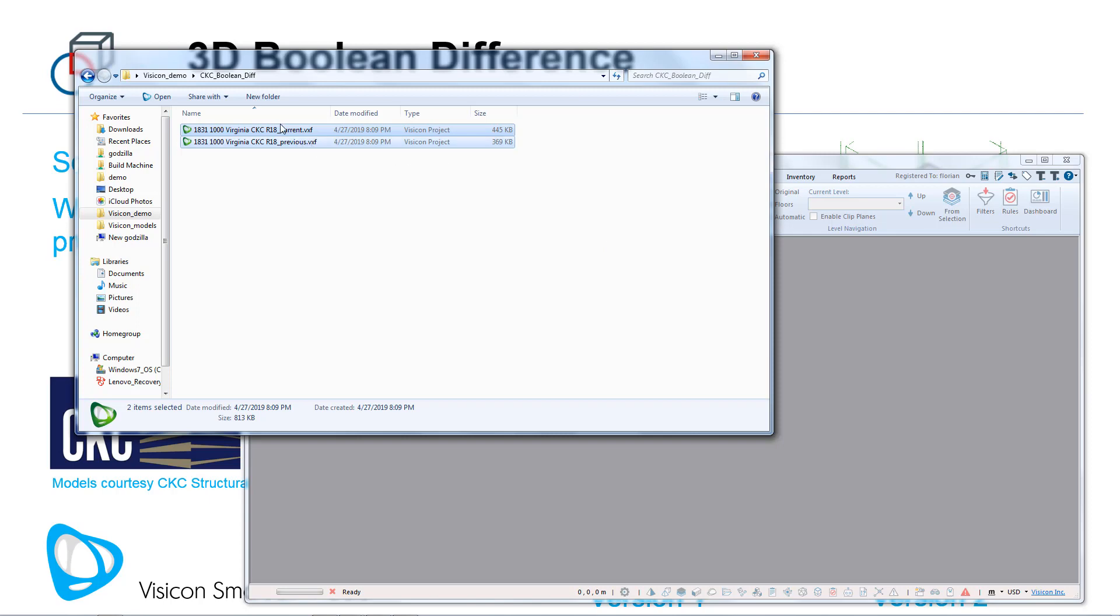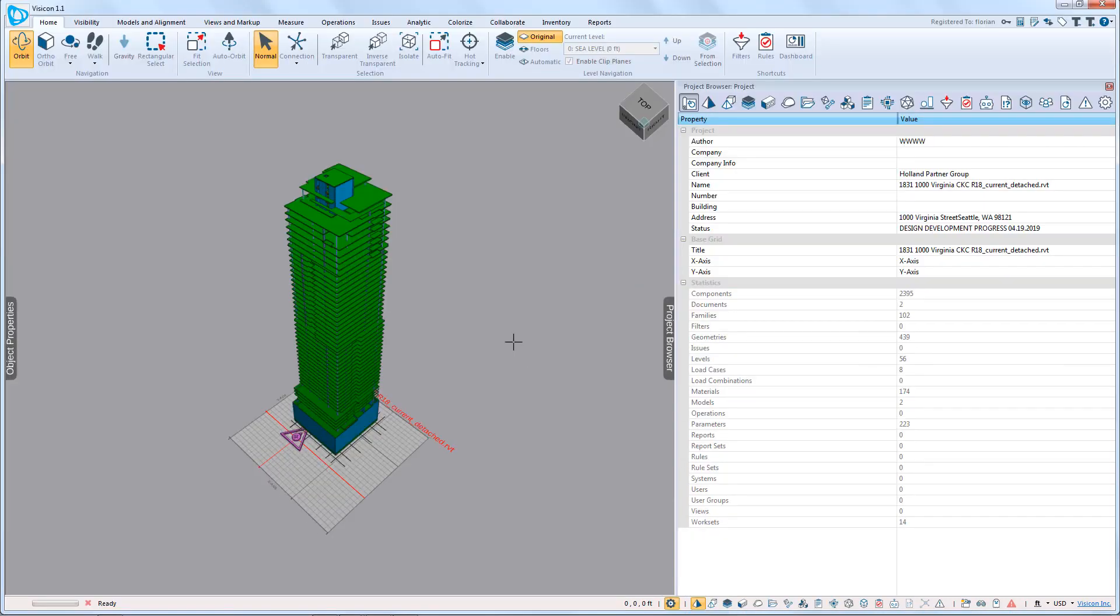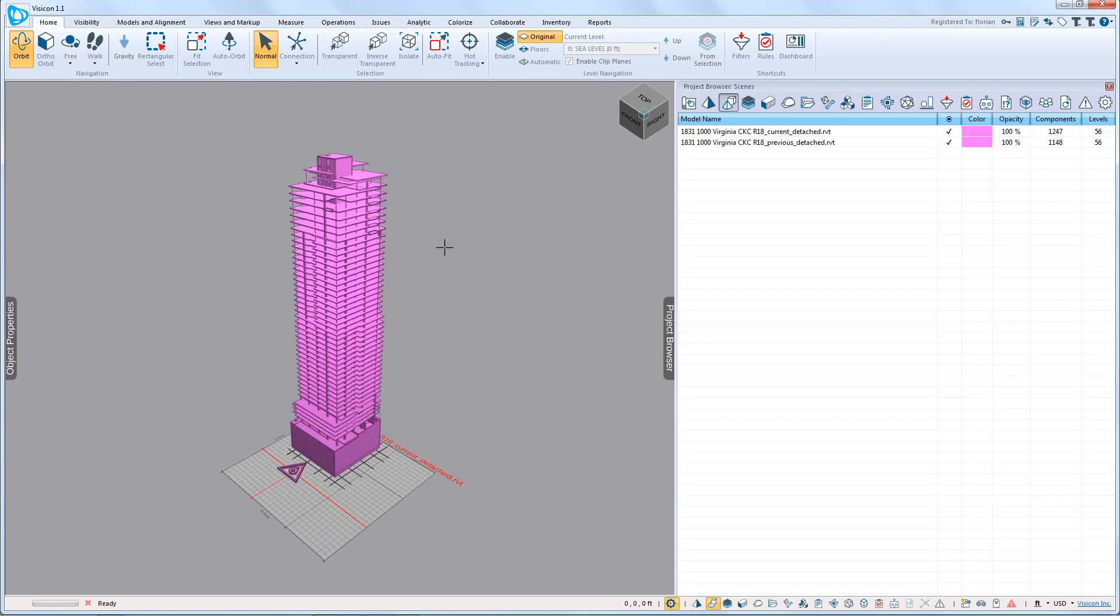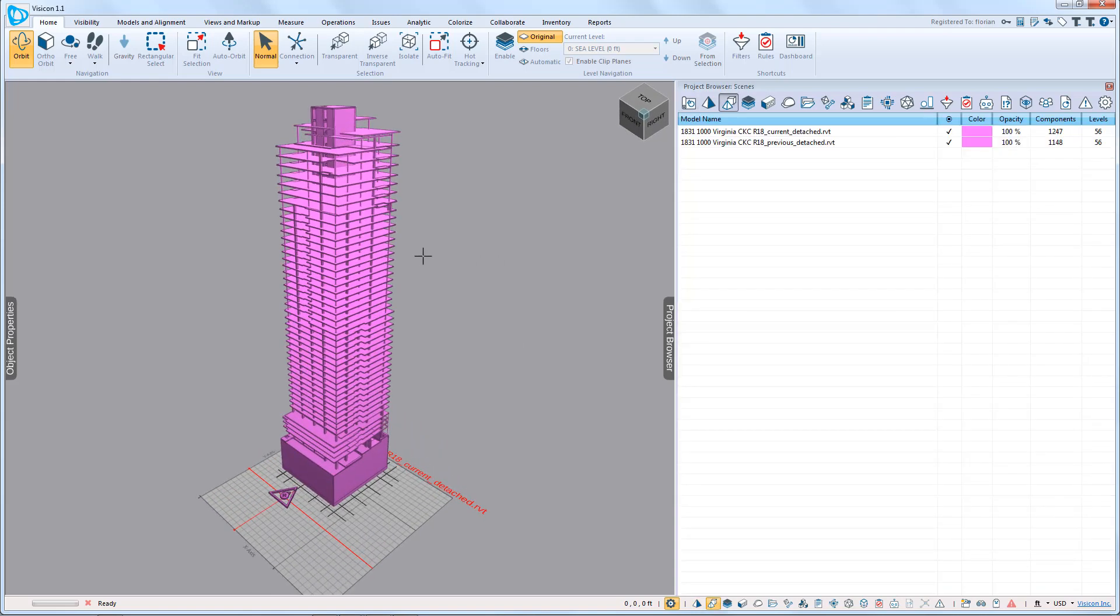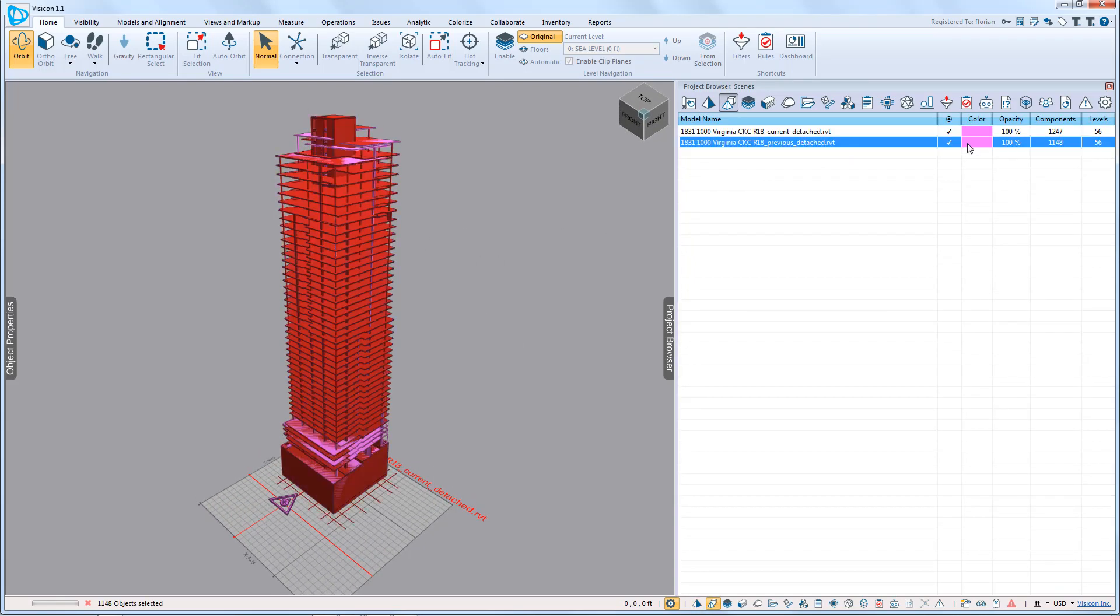We then dropped them into an empty Visicon project. Once in Visicon, we can see that the program has merged the two models.